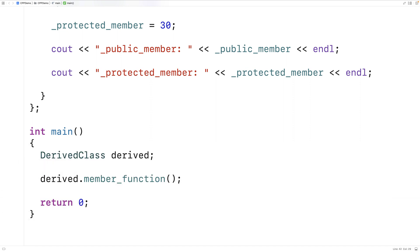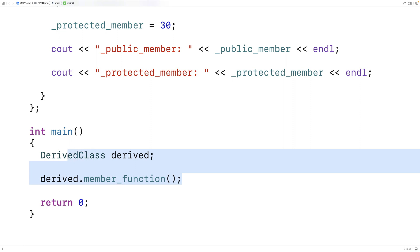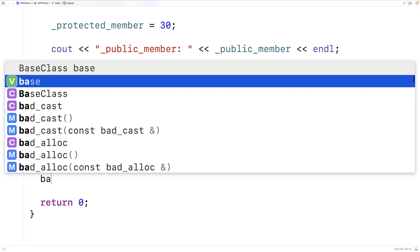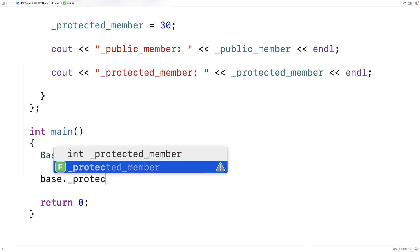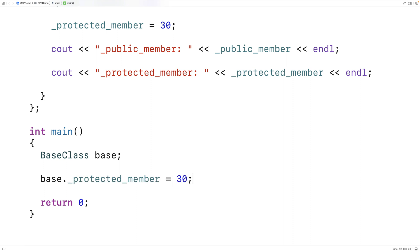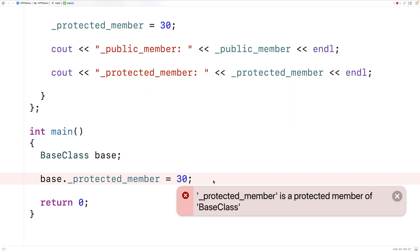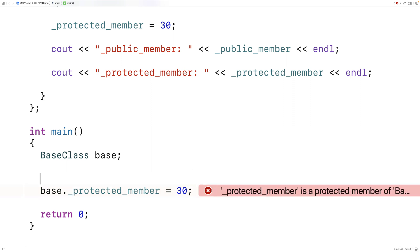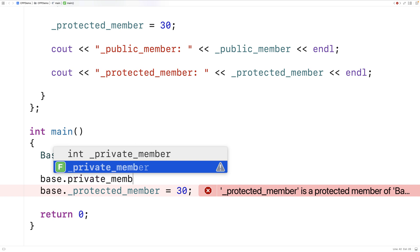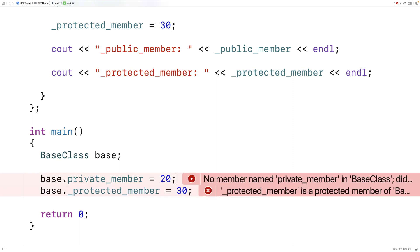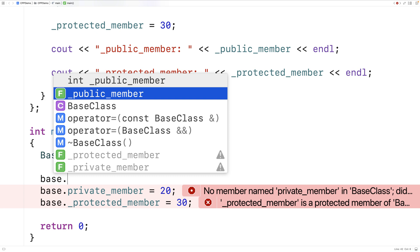Now, the protected member is going to be inaccessible to the rest of the program. So if we made a base class object instance like BaseClass base, and then said base._protectedMember and tried to change it to 30, if we save this and run it we'll get an error. Similarly, if we tried base._privateMember equal to 20, this won't work either — we get an error on that line too.